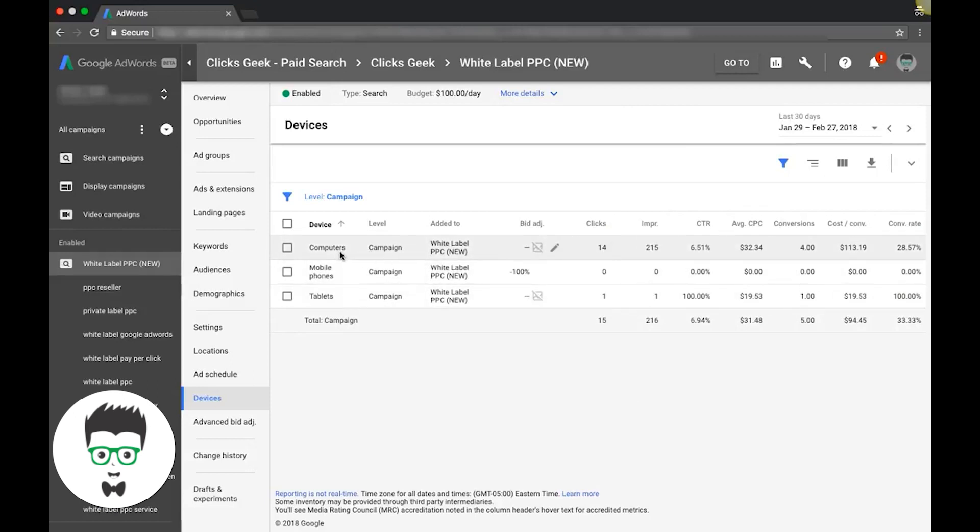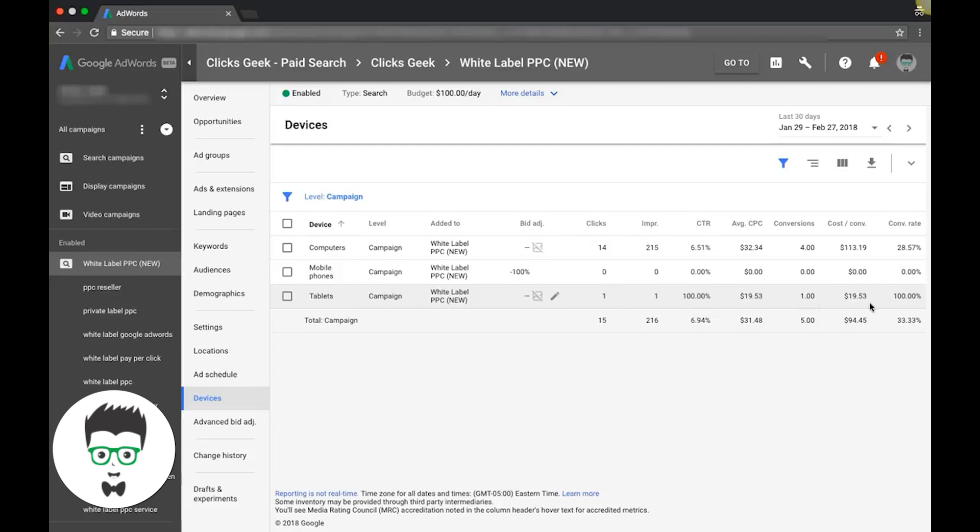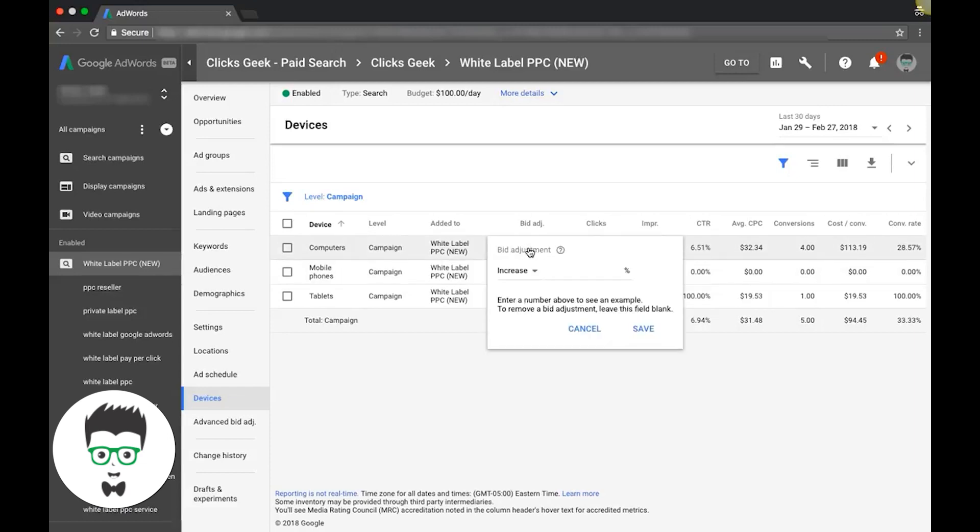We're gonna see we got 14 clicks from desktop computers. We're negative bidding 100% on mobile phones because the site we're sending to is not that great on mobile. We got tablets which is one click, one conversion. So four conversions, 14 clicks—that's a 28% conversion rate. That's pretty good. So what we're gonna do here is bump our bid. Let's do 10%.